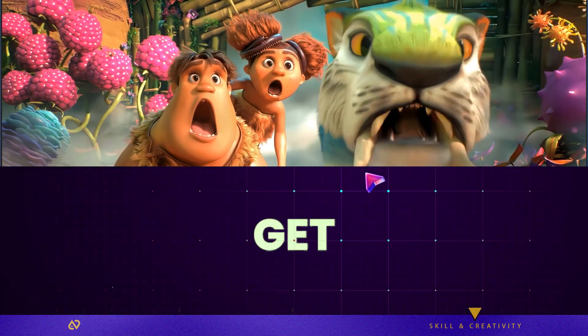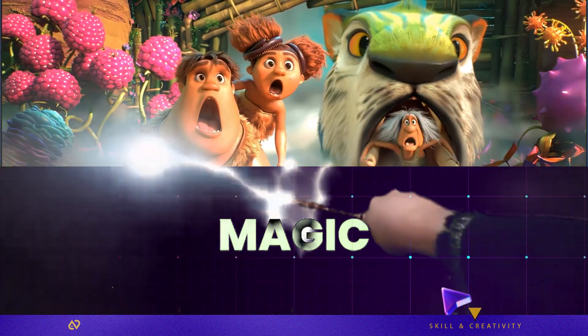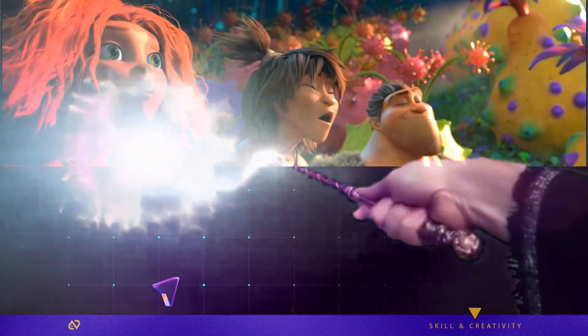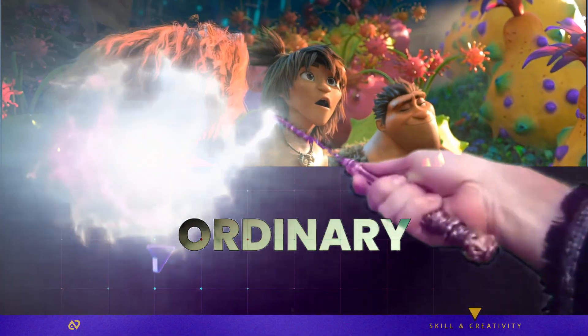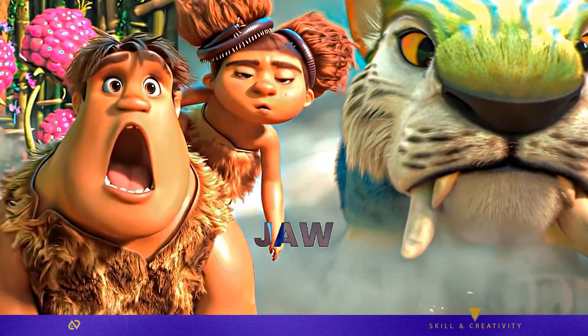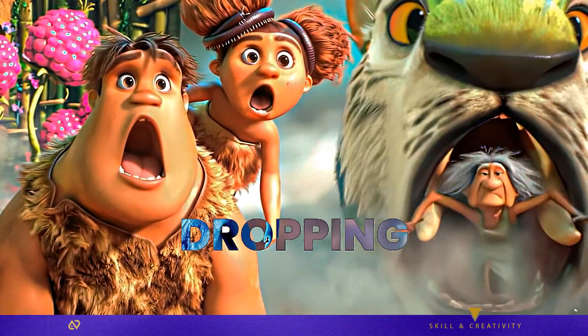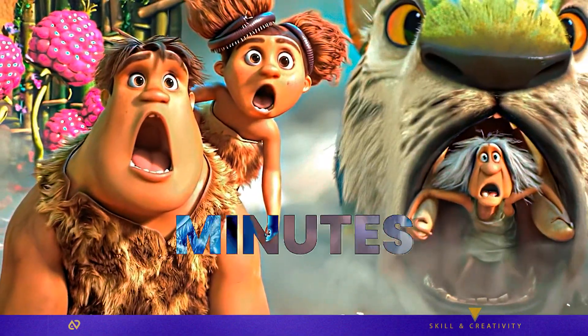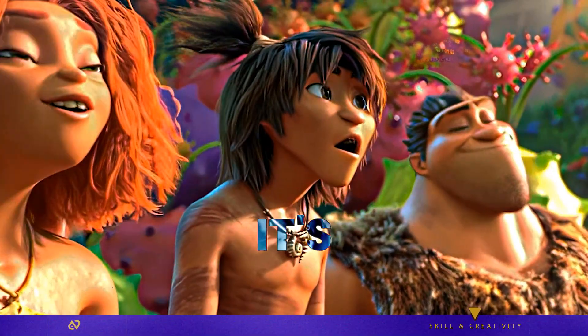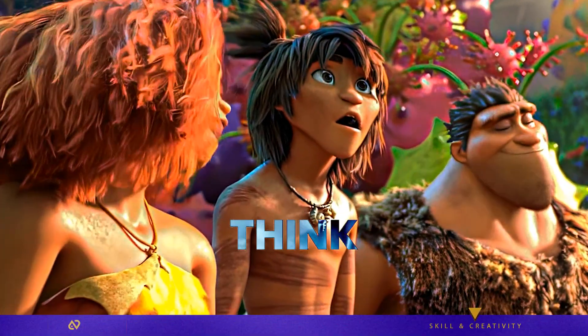Ever wondered how creators get that cinematic magic in their videos? Let me show you how to turn this ordinary clip into something absolutely jaw-dropping in just minutes. Follow along, it's easier than you think.